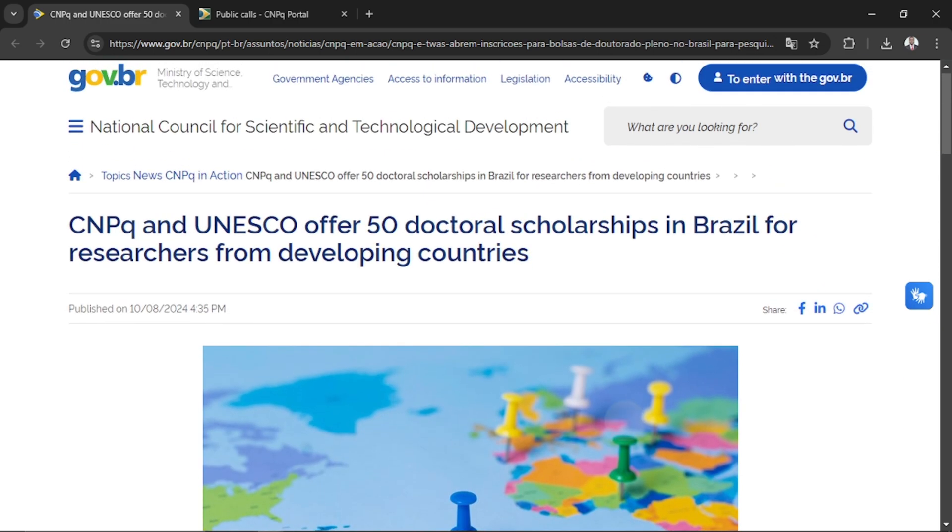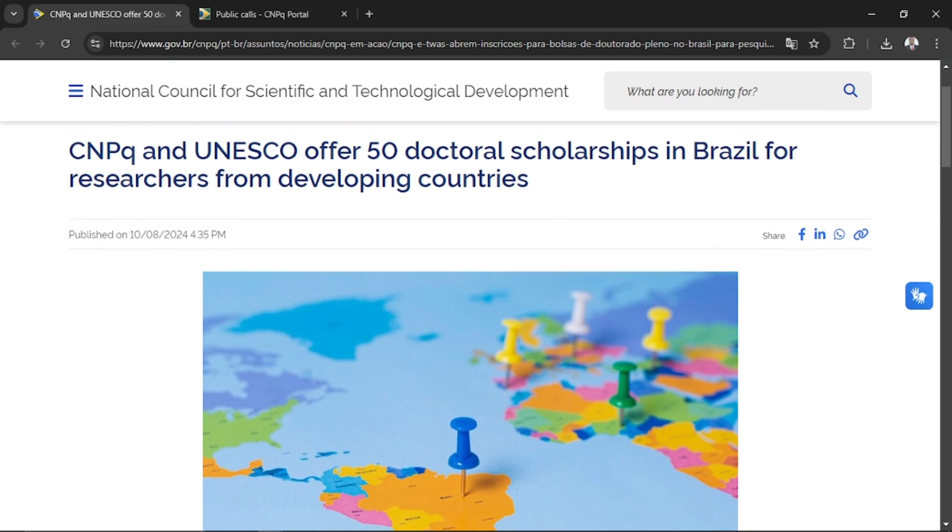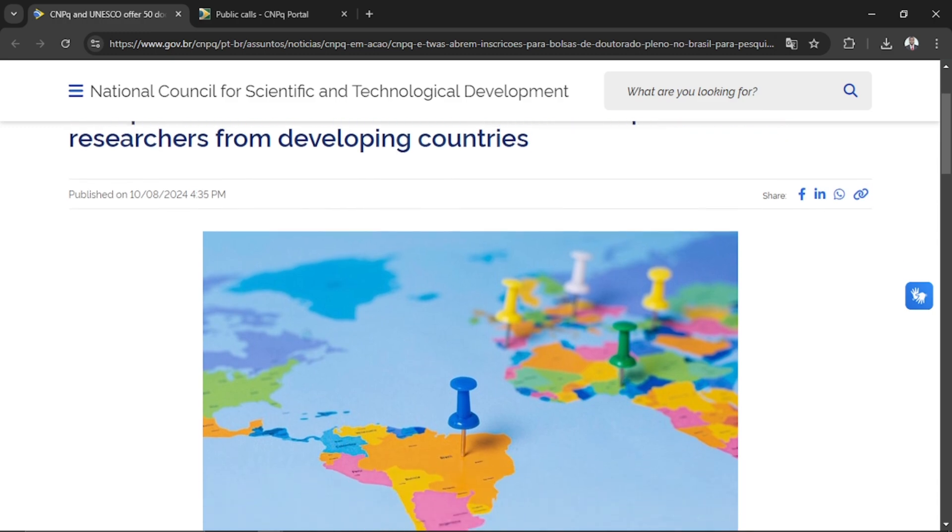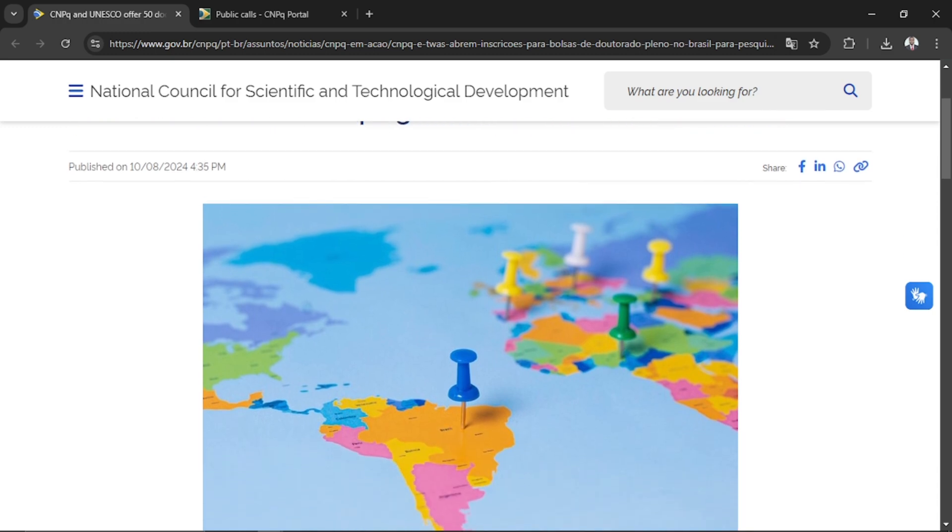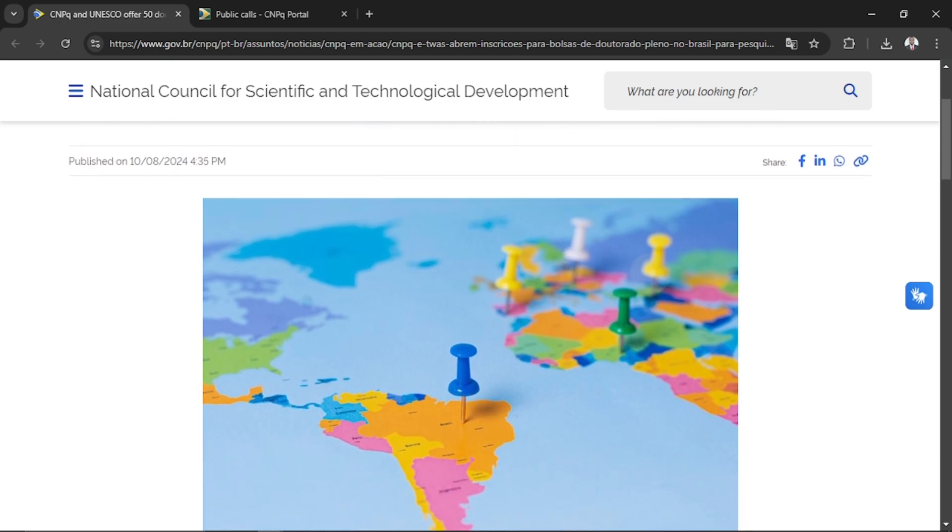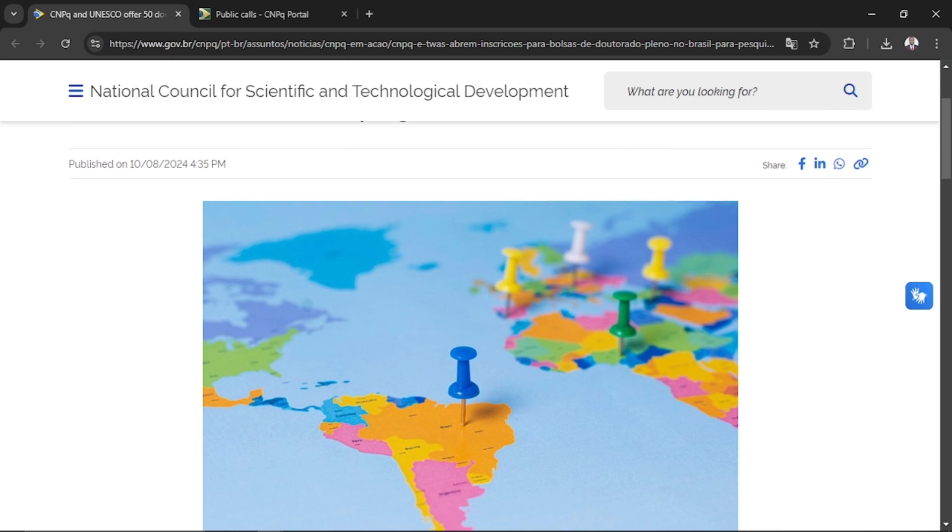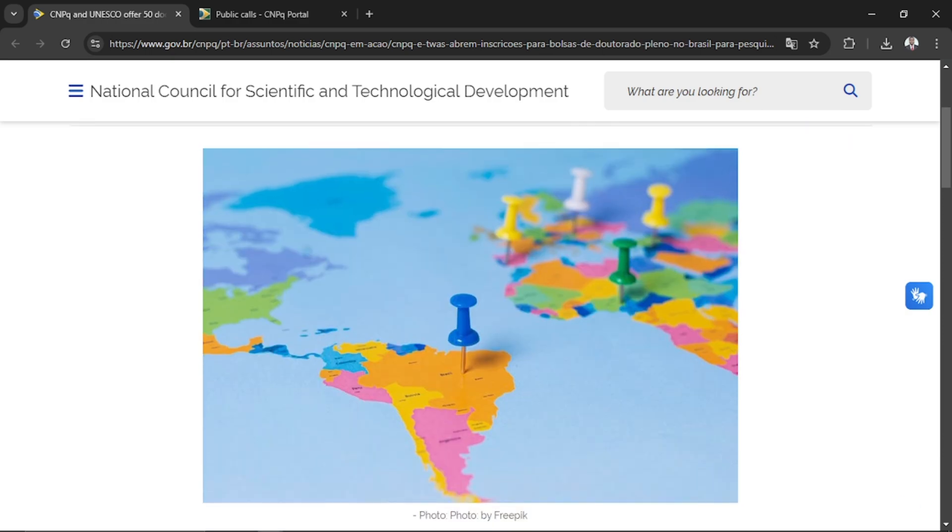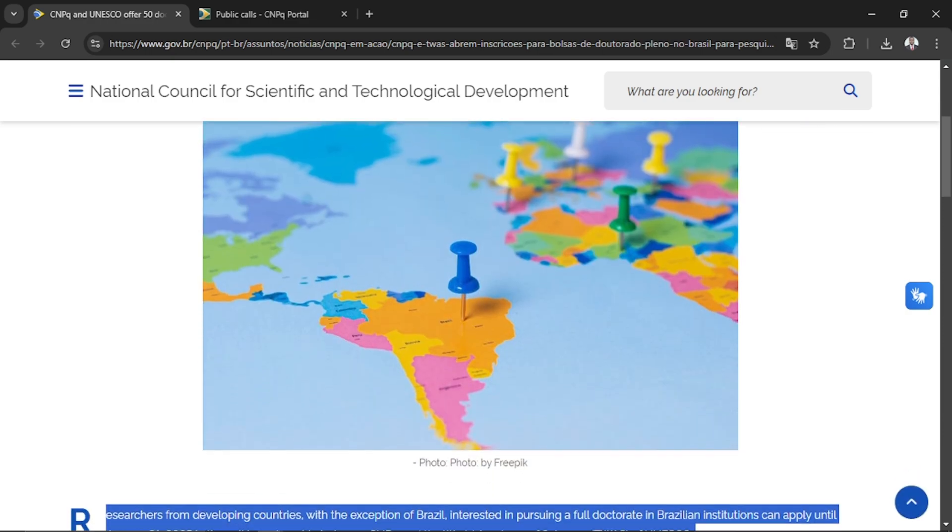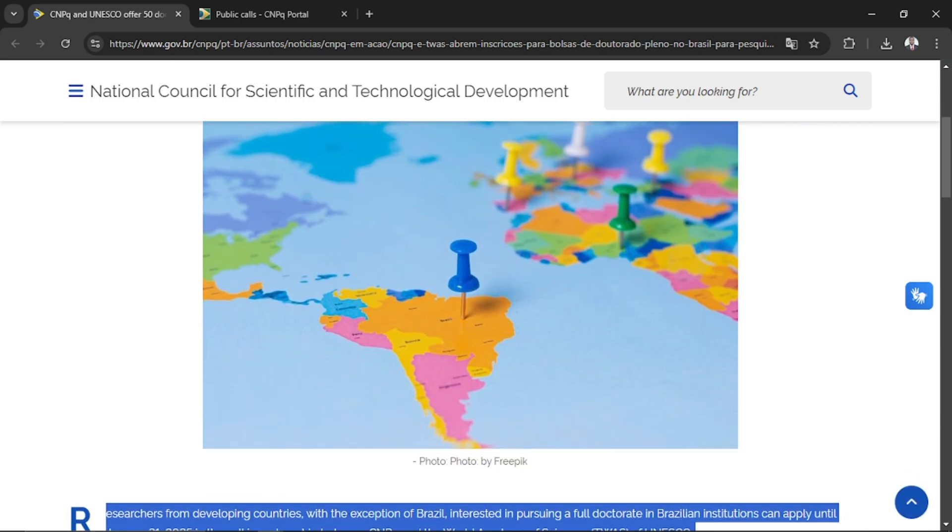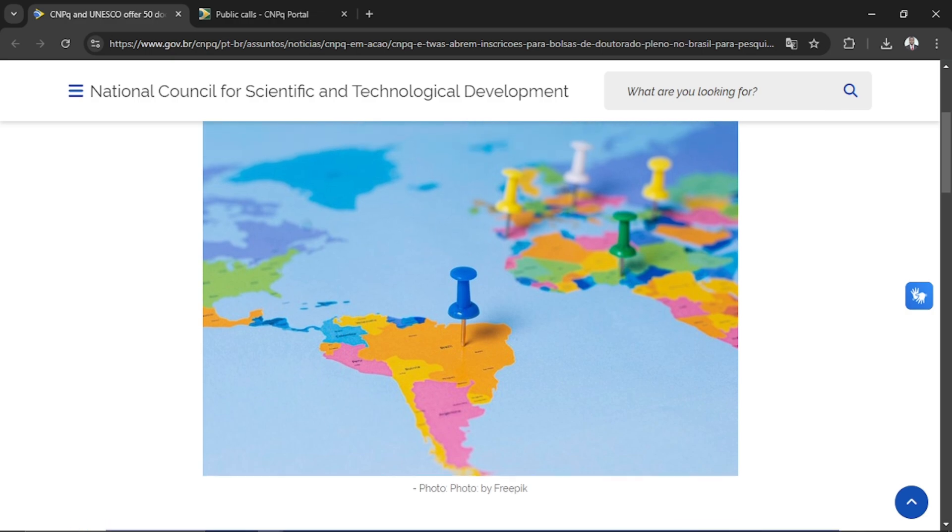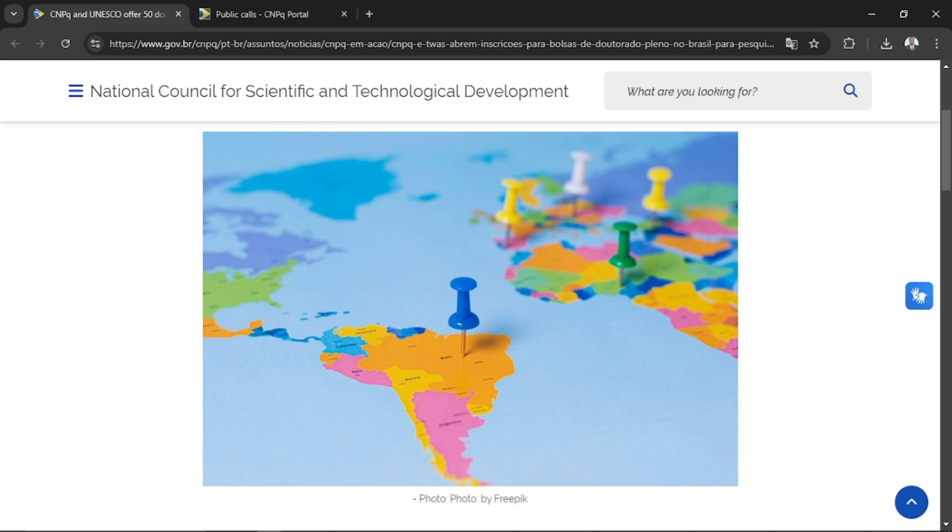This particular scholarship is in conjunction with UNESCO. It's an agreement between Brazil and UNESCO. They are looking for 50 doctoral applicants, researchers from developing countries except Brazil because Brazil itself is also a developing country.